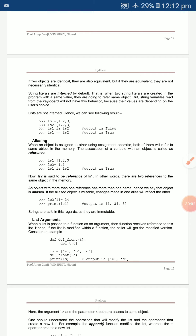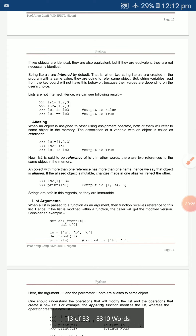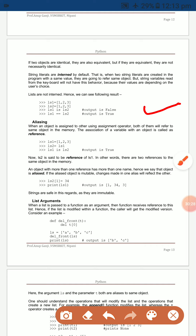Aliasing: when objects are assigned using the assignment operator and refer to the same memory object, it is called a reference or alias. For example, `ls1 = [1,2,3]` and `ls2 = [1,2,3]` — `ls1 is ls2` returns False since they are different objects.